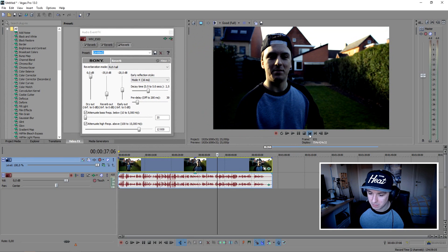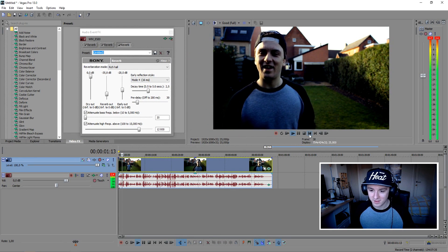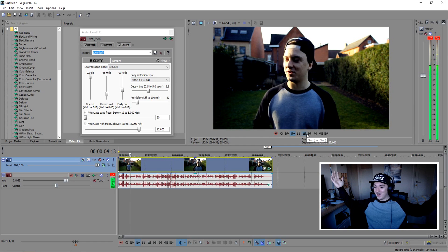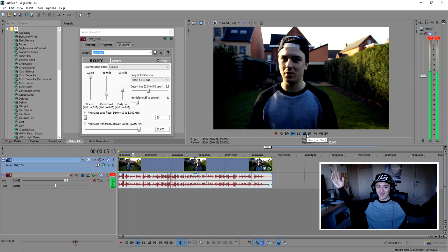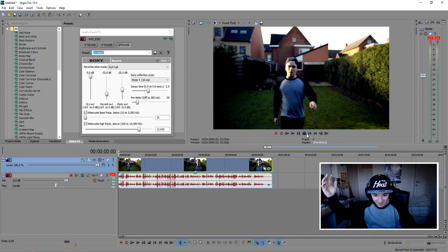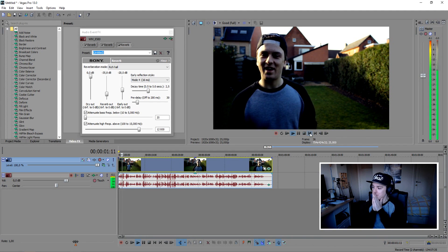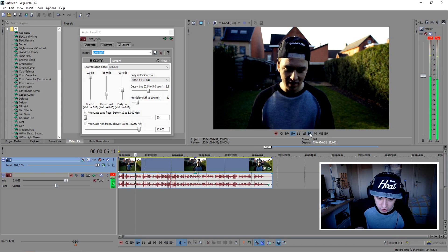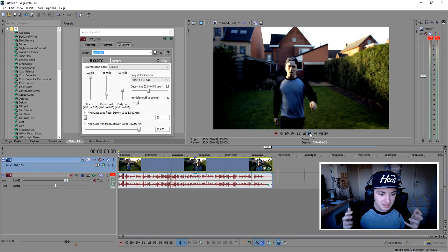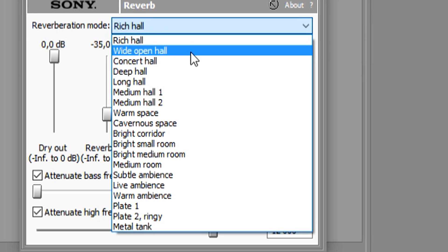Let's see how it sounds without any settings applied — just the default reverb. Listen to this! That sounds amazing. And you have different presets available as you can see.